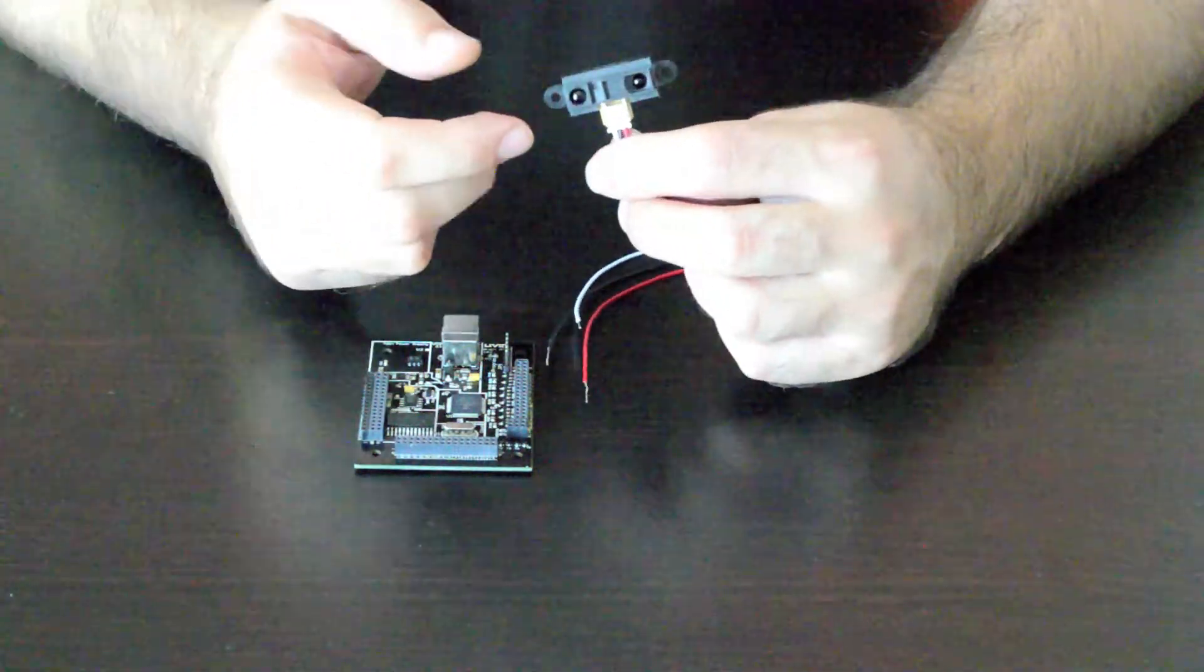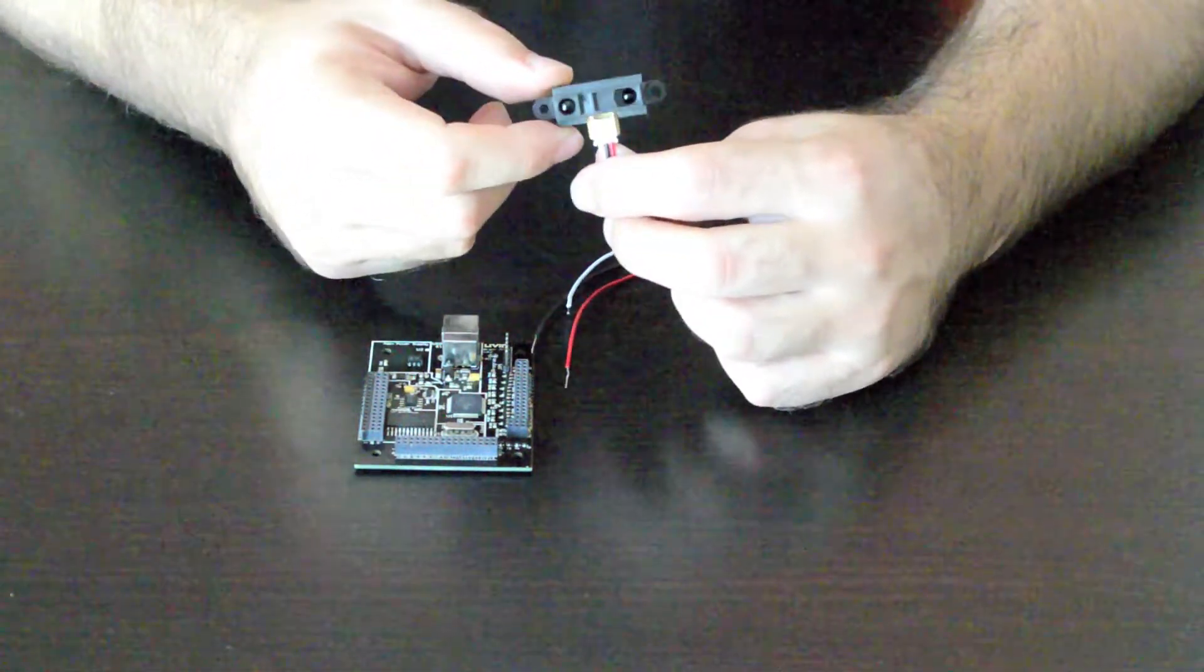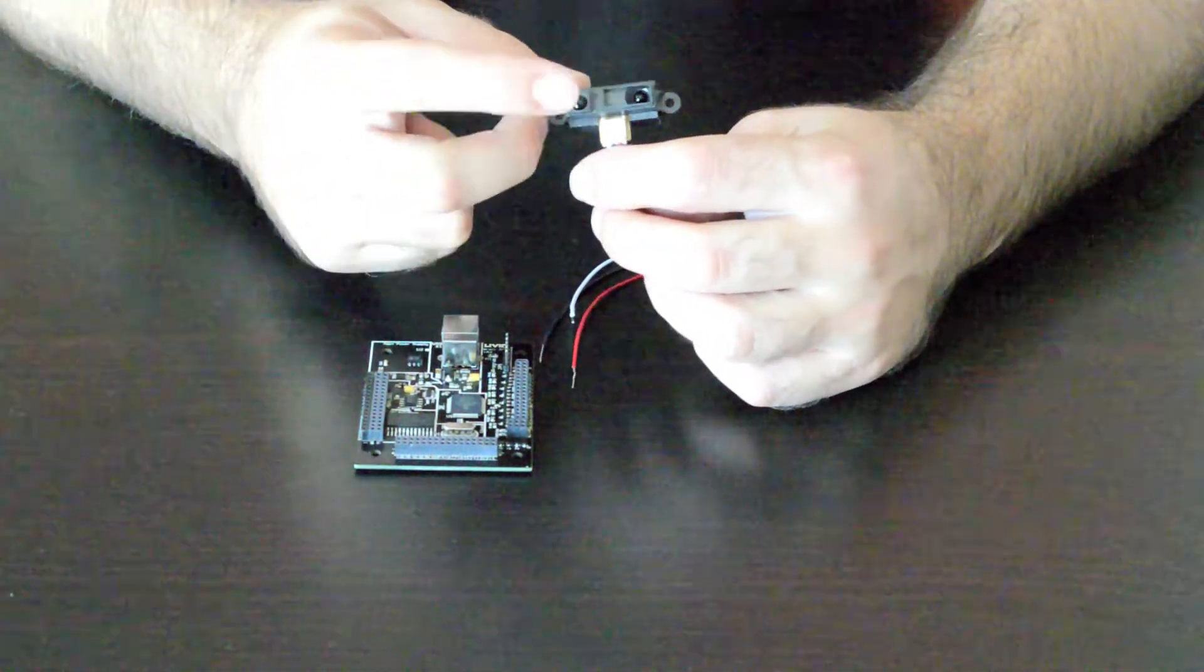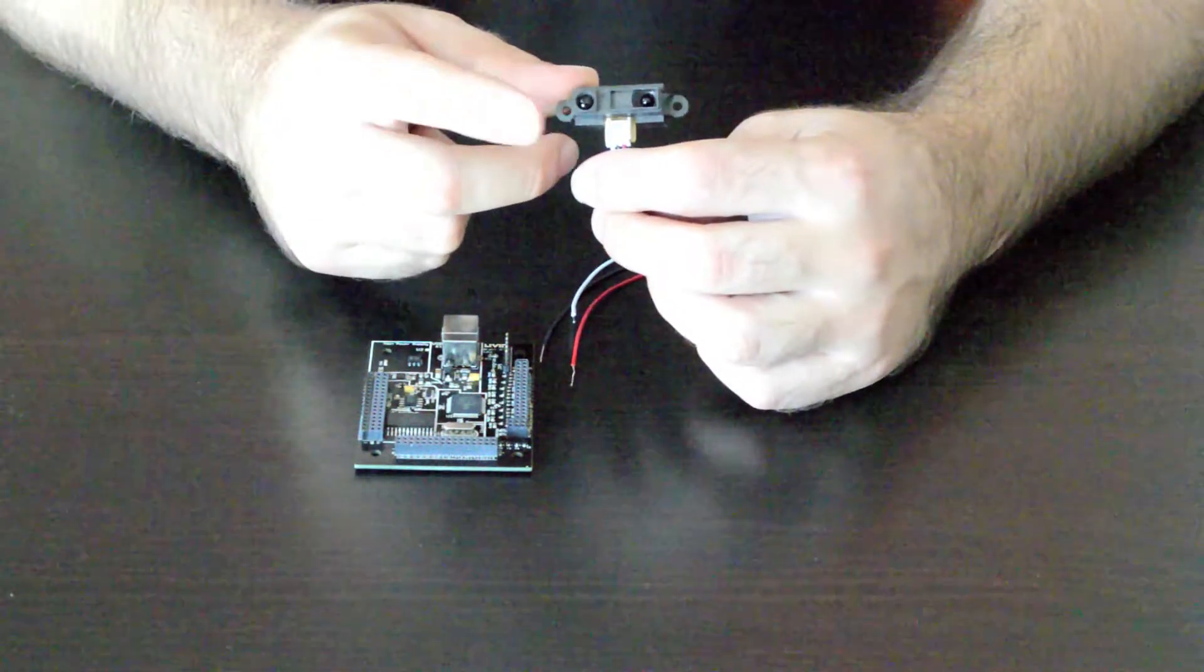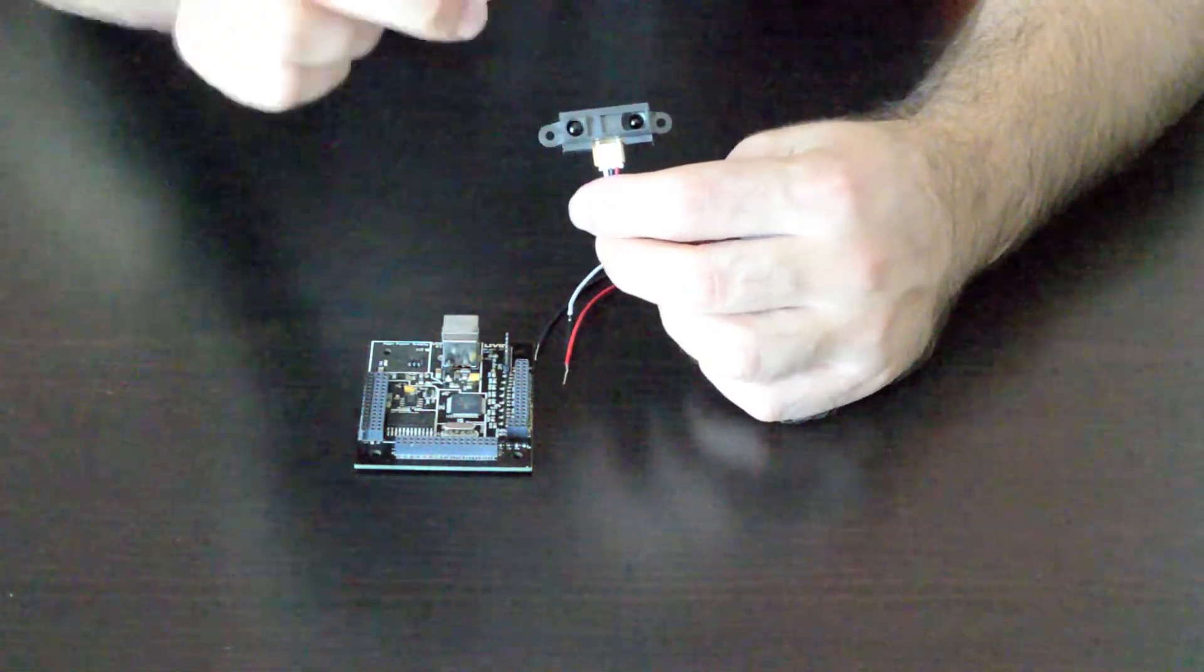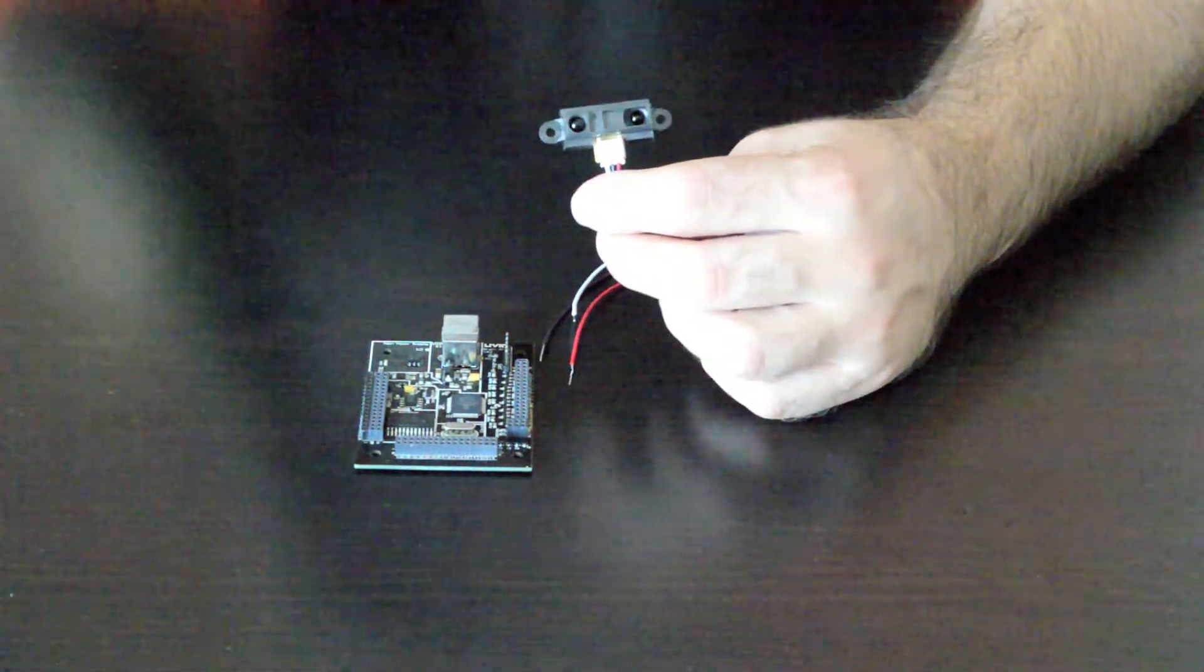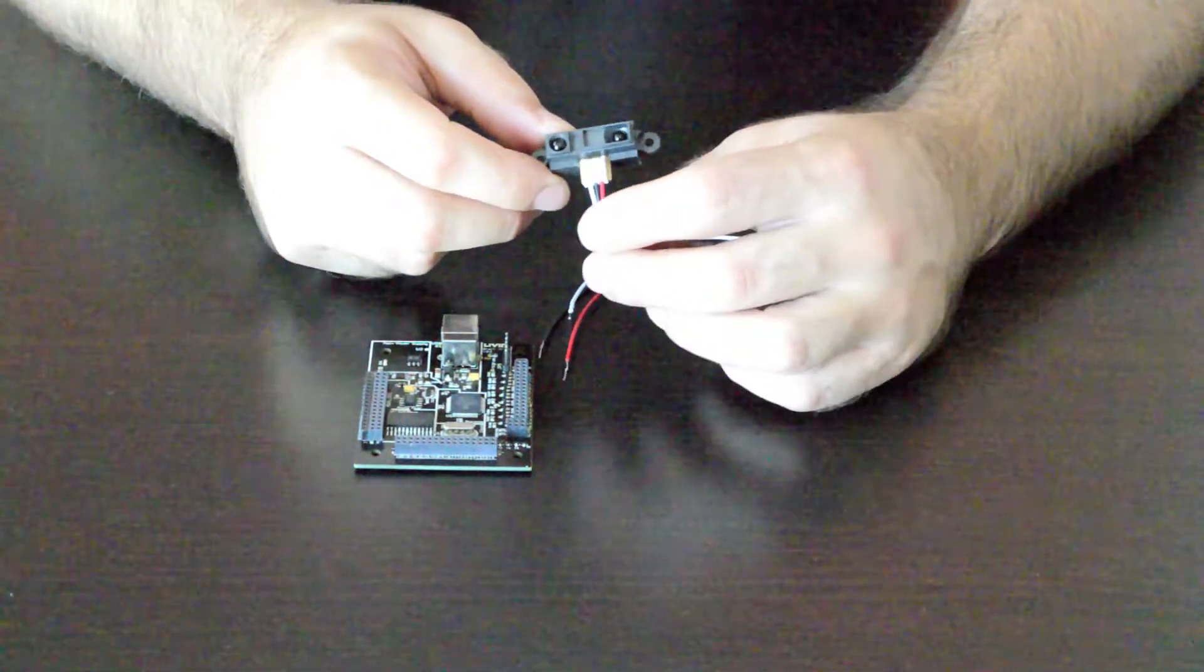And this thing works using these two lenses here. One of the lenses transmits the IR signal and the other lens receives the IR signal bouncing back off of your hand or whatever it may be bouncing off of.